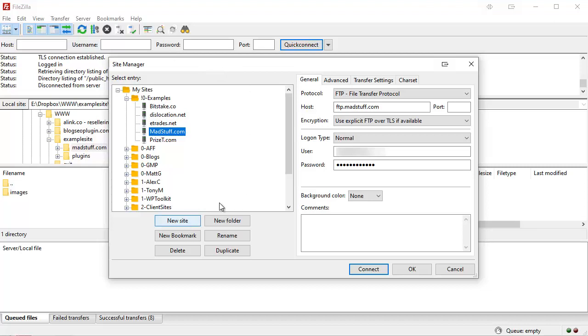So click on the new site button and you'll need to pop in the host, which is normally FTP followed by your site name. Then you'll need to put in a username and a password.